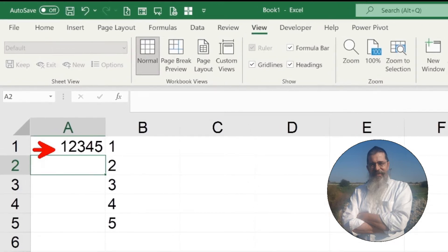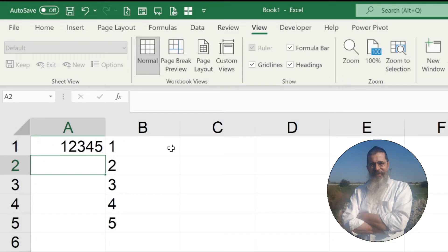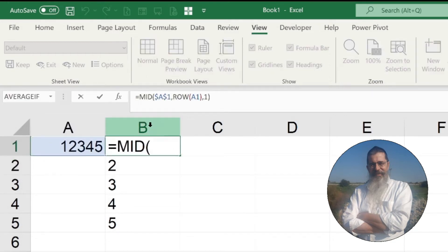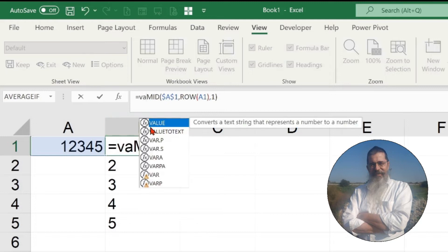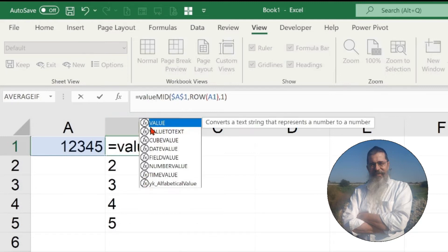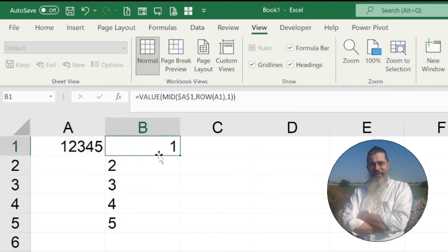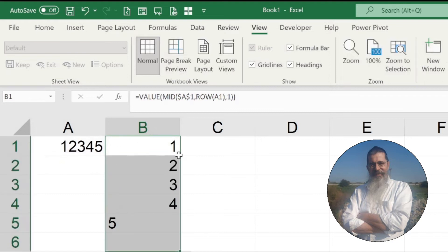But beware — the result will be text and not numbers. You can see this by the left alignment of the numbers in the cells. In order to convert the result to a number, you can wrap it in the VALUE function.